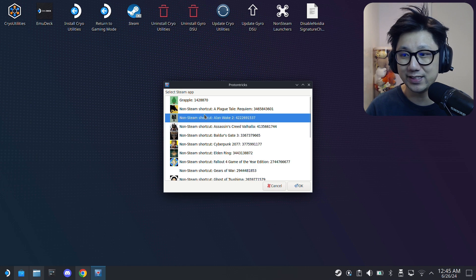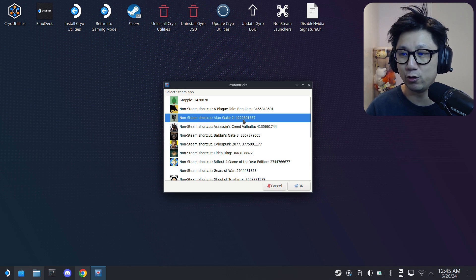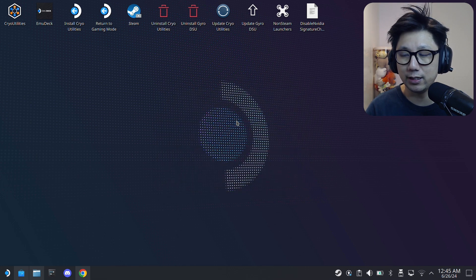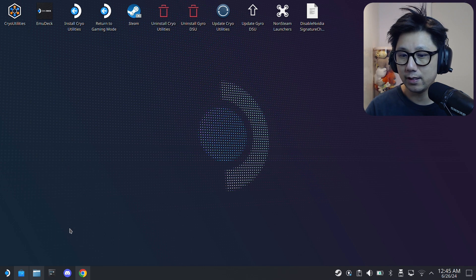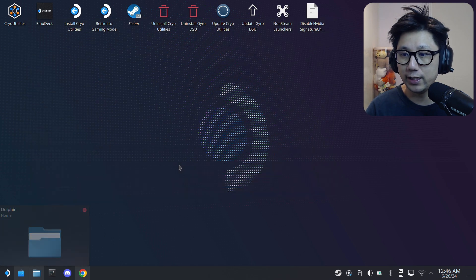I've got mine right here: non-Steam shortcut Alan Wake 2. If you have a Steam game, it wouldn't say non-Steam shortcut. I've got it here, double click on it. We're going to be installing the mod files.